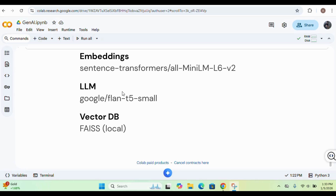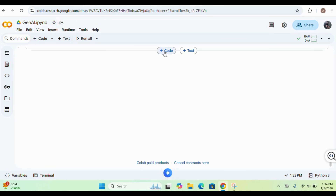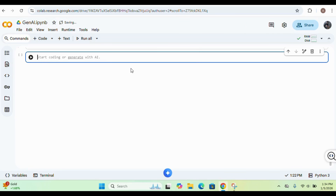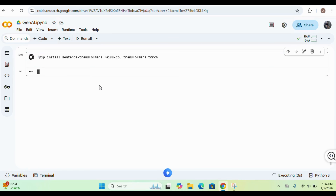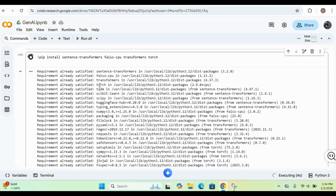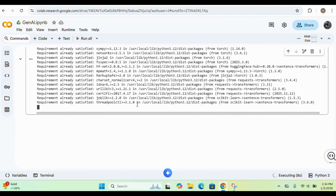First we'll be installing the dependencies. We'll install the sentence transformers and FAISS CPU for storing our chunks, and then we also need to install transformers and torch. Most dependencies are already satisfied in my environment, but if you are installing for the first time it will install all those dependencies for you.